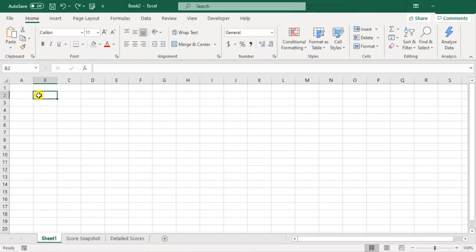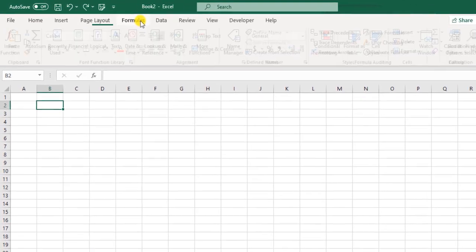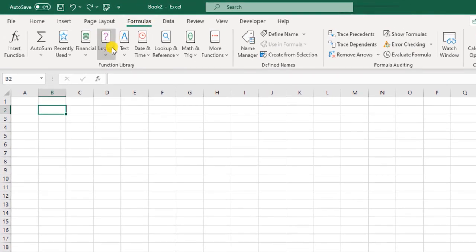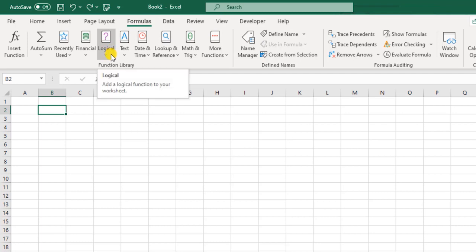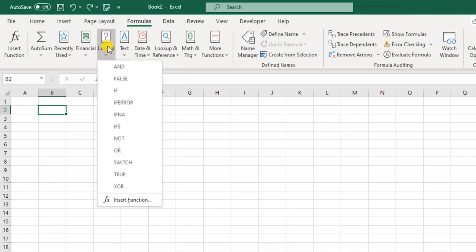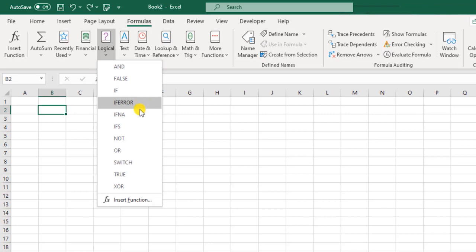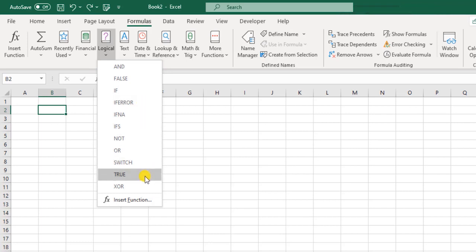Now let us explore some of the logical functions in Excel. First let us take a quick glance at the list of available functions under the formulas menu in the logical section. Here is the list: FALSE, IF, IFERROR, IFNA, IFS, NOT, OR, SWITCH, TRUE, and XOR.